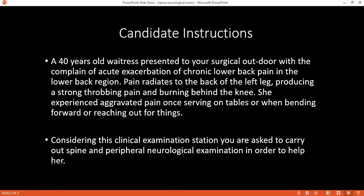This might be suggestive of a congenital anomaly of the spine. Once I've done this, I would explain to him and ask again if he's having any pain or any discomfort. I would now want to feel. I would want to touch him and explain to him. I would start from the back and assess for tenderness.